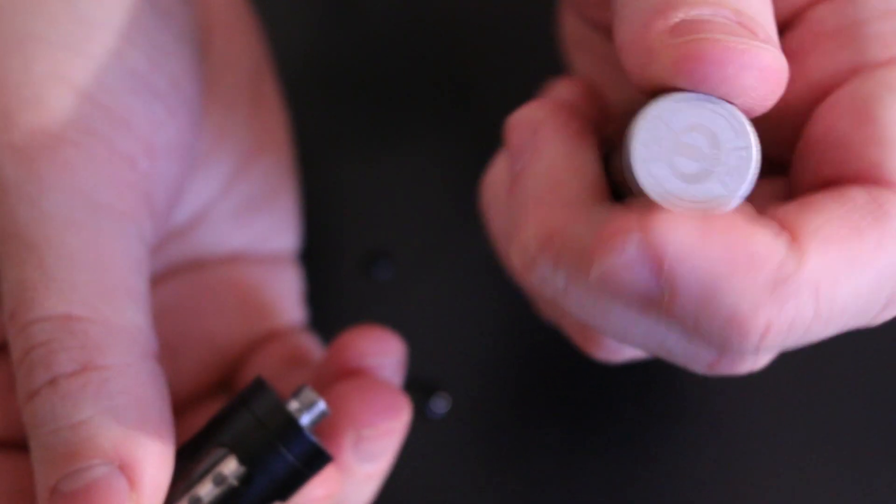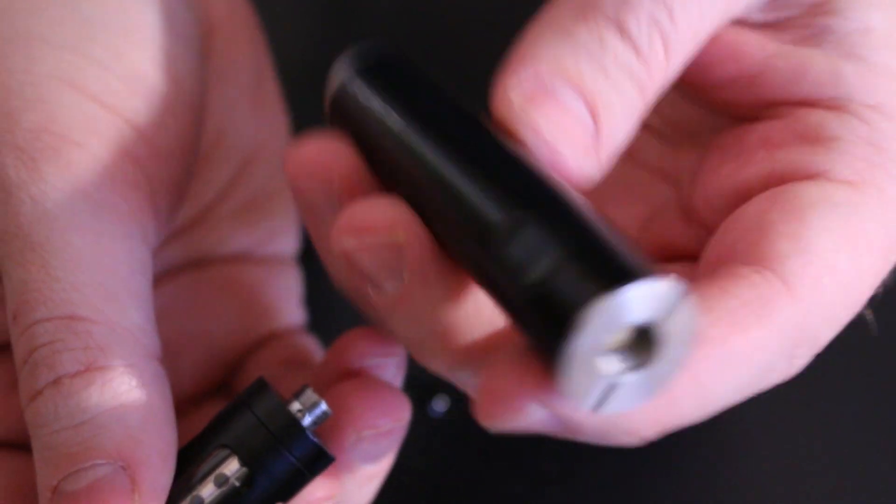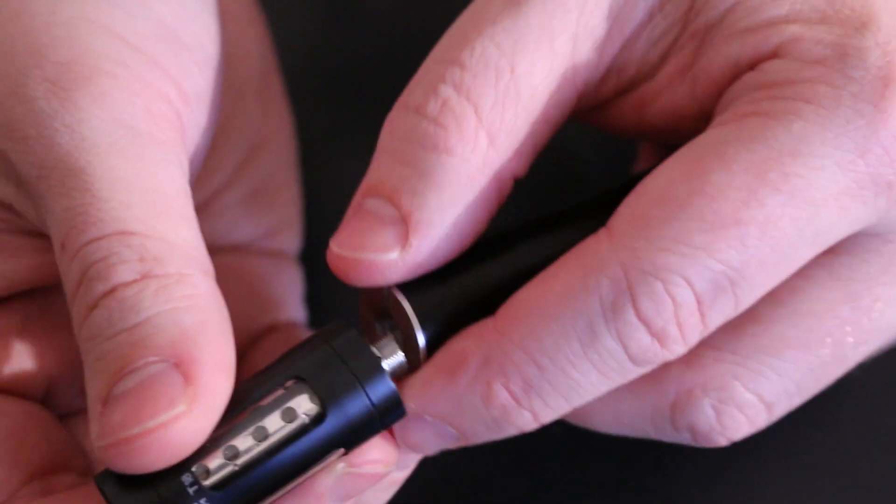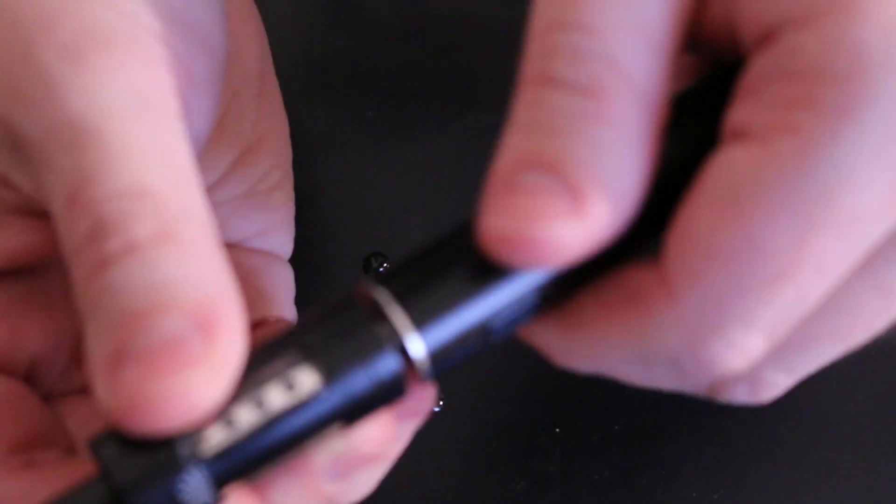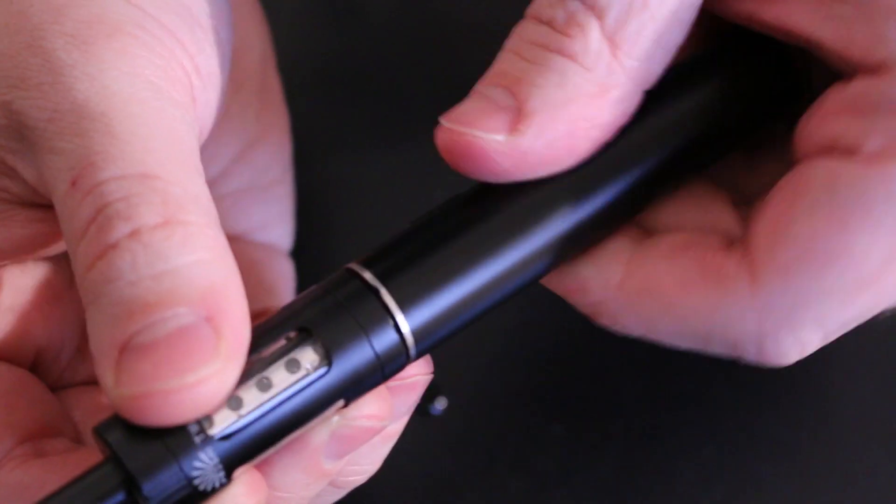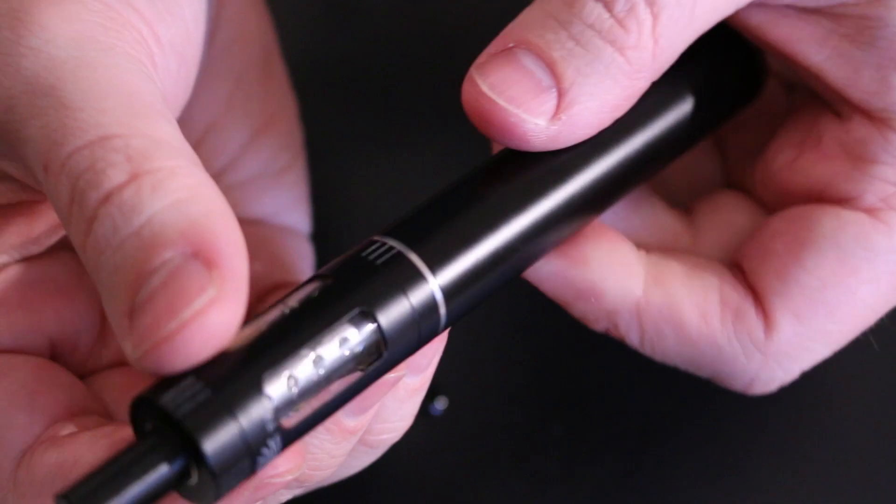Three clicks turns it on. You start vaping. Screw it down on, and then you're good to go. So that's essentially the kit in a nutshell. So that's that.